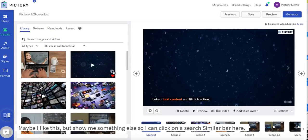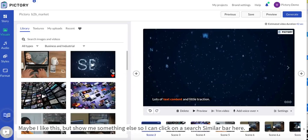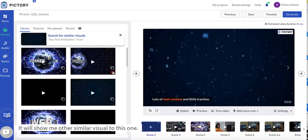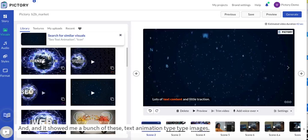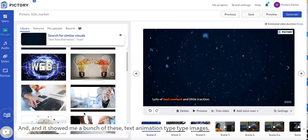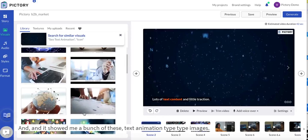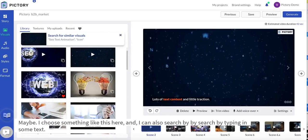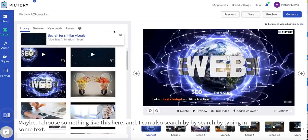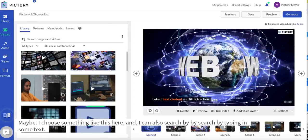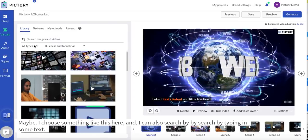Maybe I like this but show me something else. So I can click on the search similar bar here. It'll show me other similar visuals to this one and it shows me a bunch of these text animation type images. Maybe I choose something like this here.